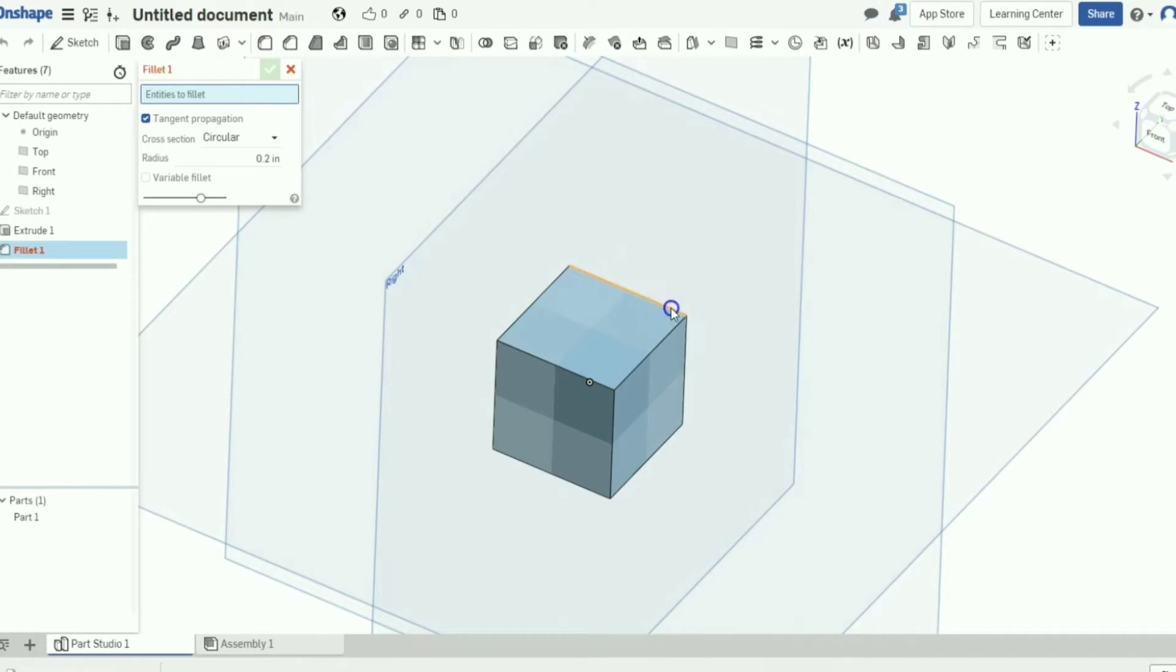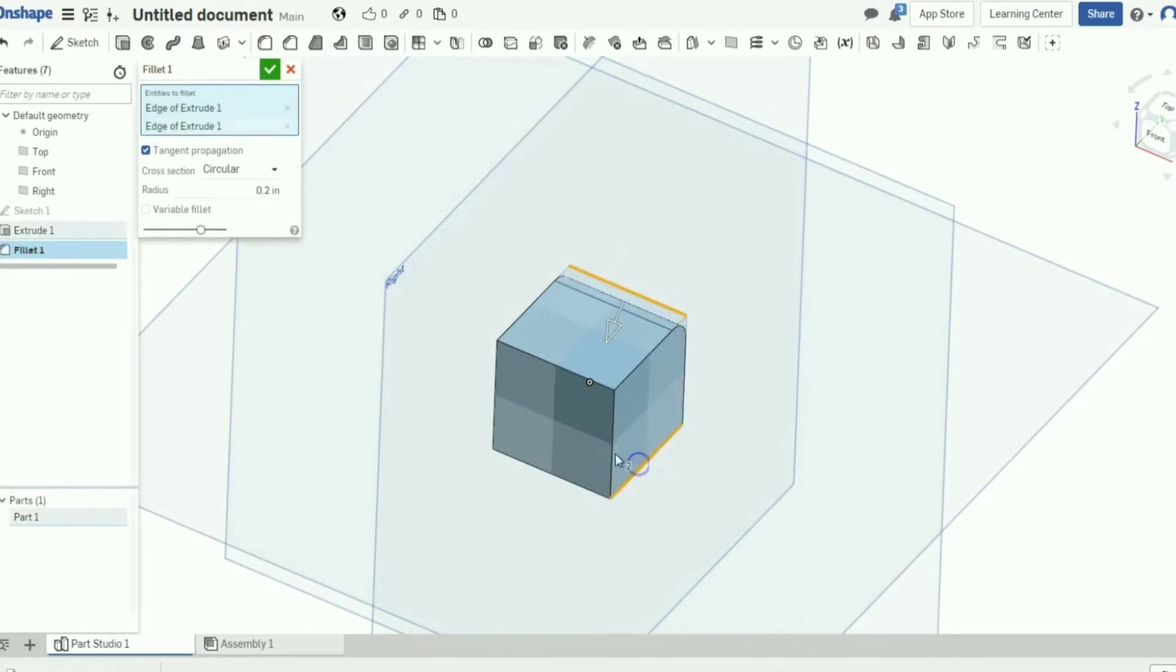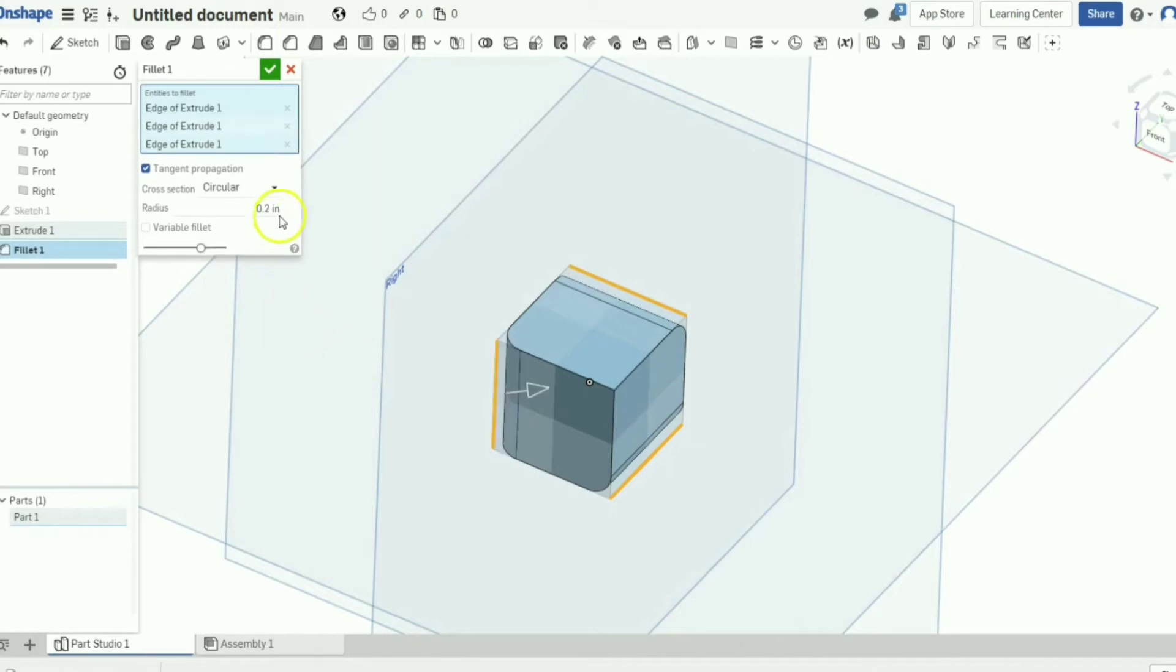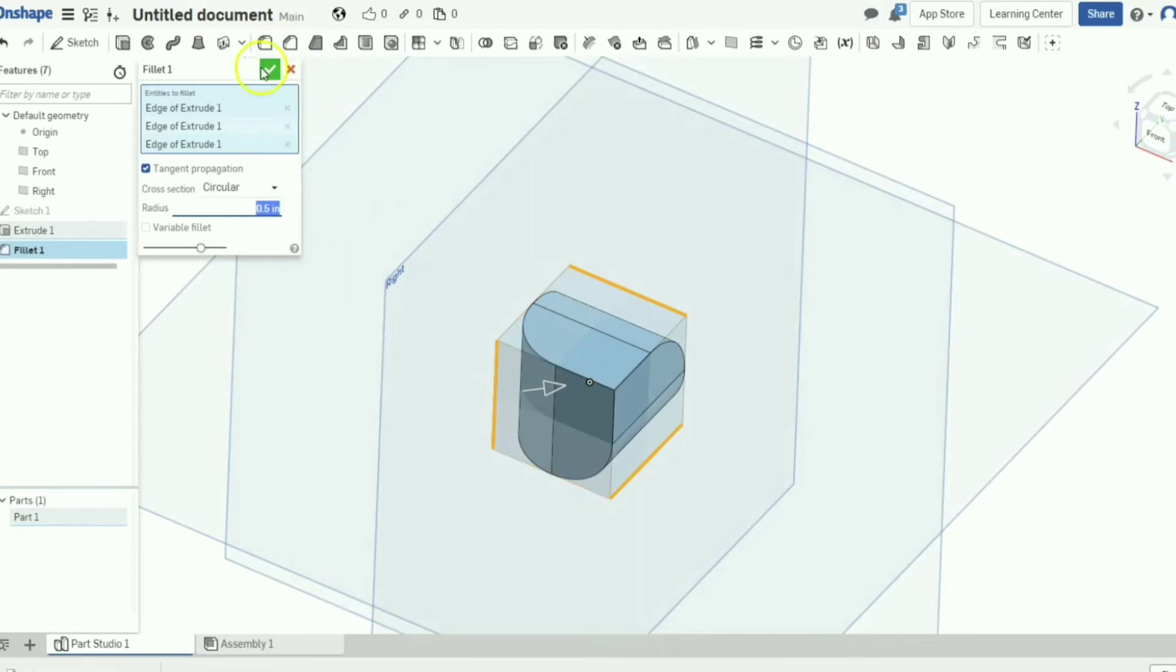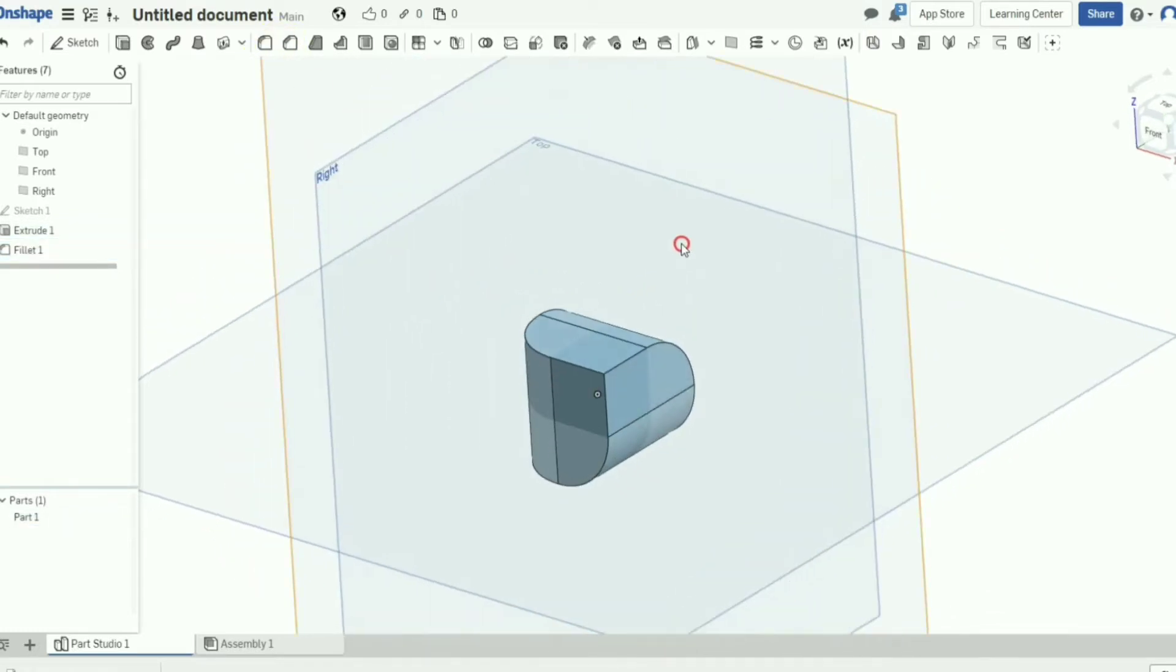We've extruded it. Now we're going to make a fillet and we're going to select this edge and then this edge and this edge. We're going to make this half an inch.